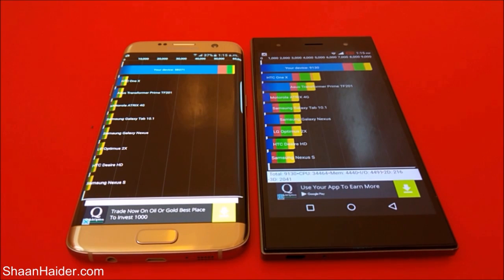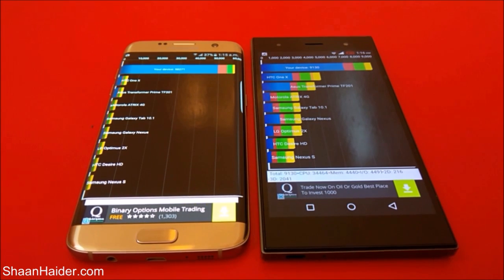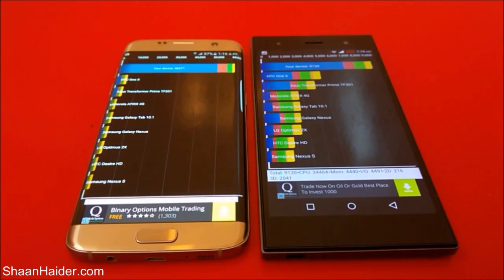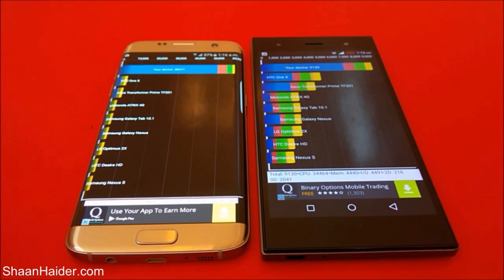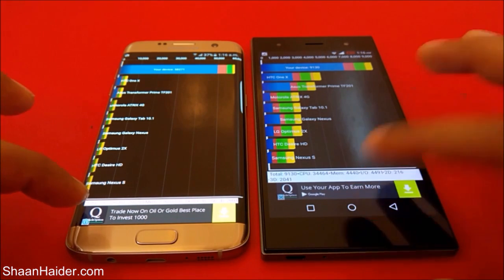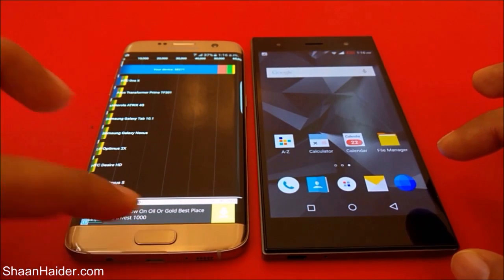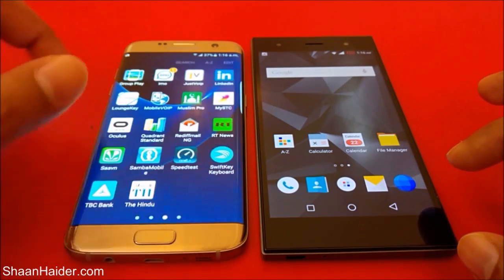This is all about the benchmarking score comparison between the Samsung Galaxy S7 Edge and the Infinix Zero 3 smartphone. Now let's go and do our last test for today — the SunSpider Test.